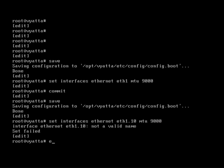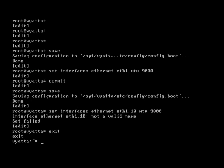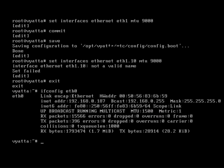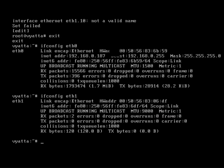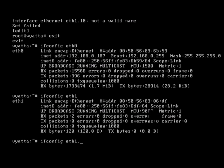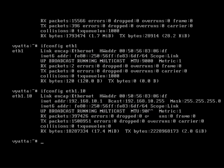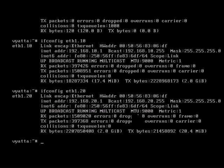And if I exit out. And if I do an ifconfig on eth1, you'll see that there it's changed the MTU to 9000. And if I have a look at the sub interfaces, you'll see that they're also both on 9000. So by changing it on the parent interface, you change it on the sub interfaces.